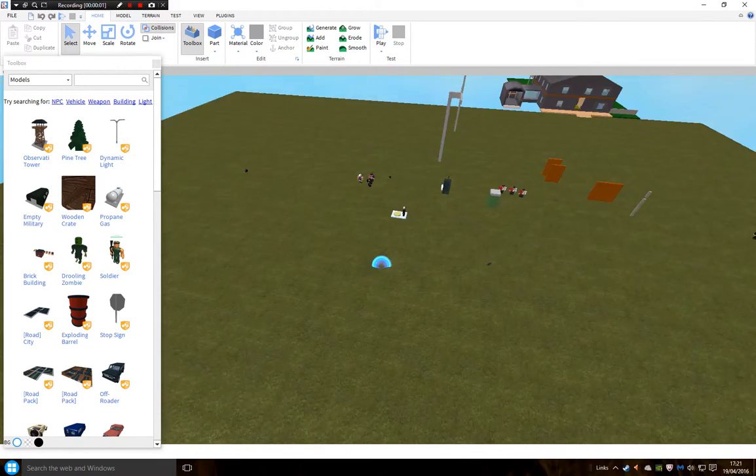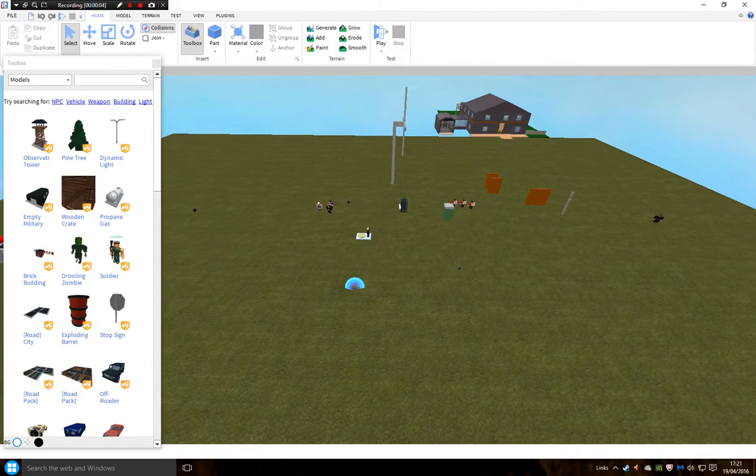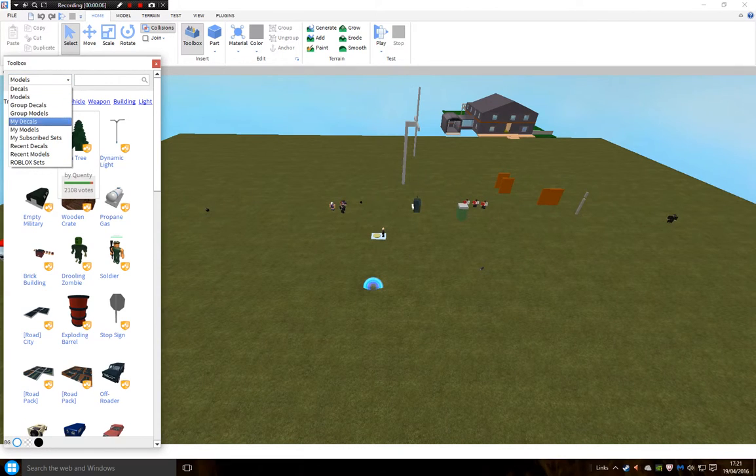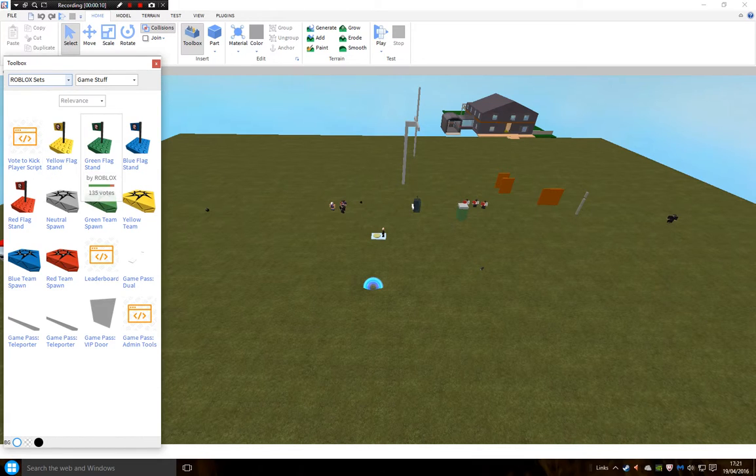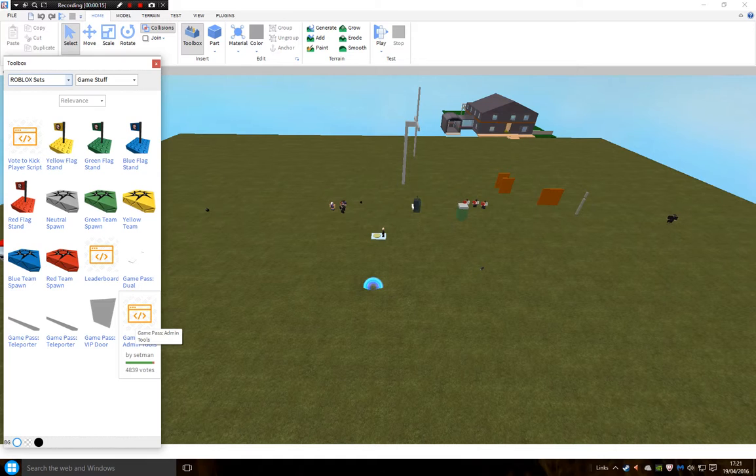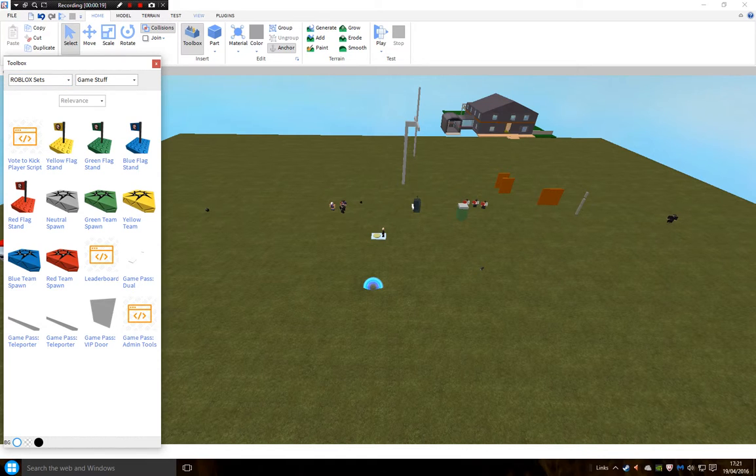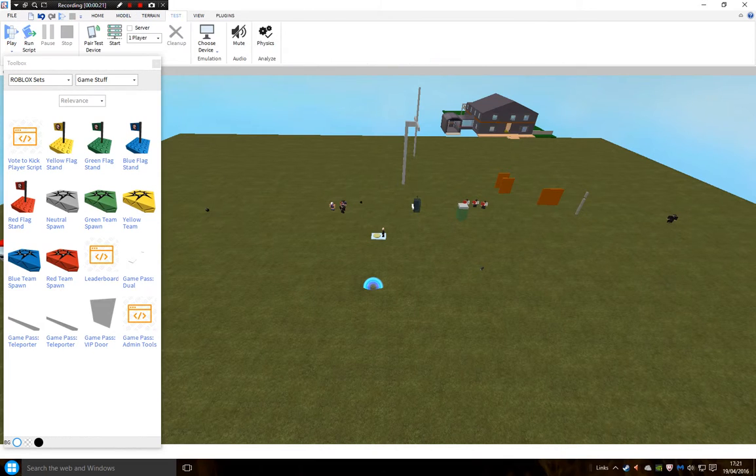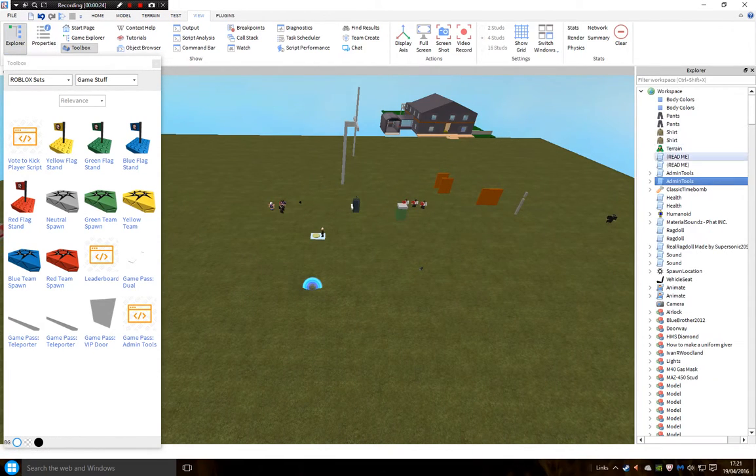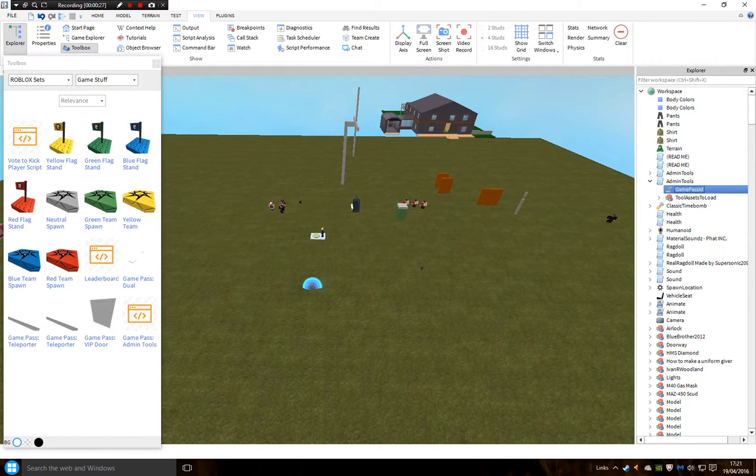Hey guys, welcome back to IronRoundGaming. So today we are making, well attempting to make a game pass. I'm going to teach you how to make it. It's very simple, you can sometimes mess up on it, but you have to learn. To start with, you go game pass admin, we press it, and there we go.